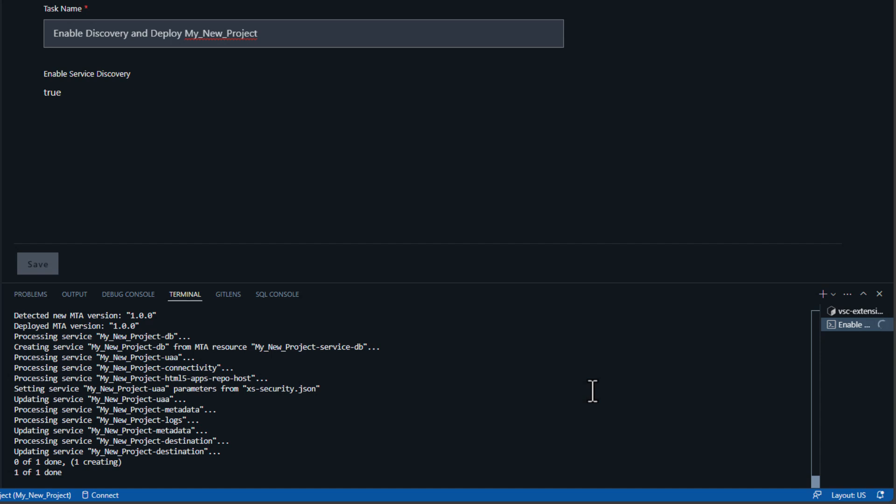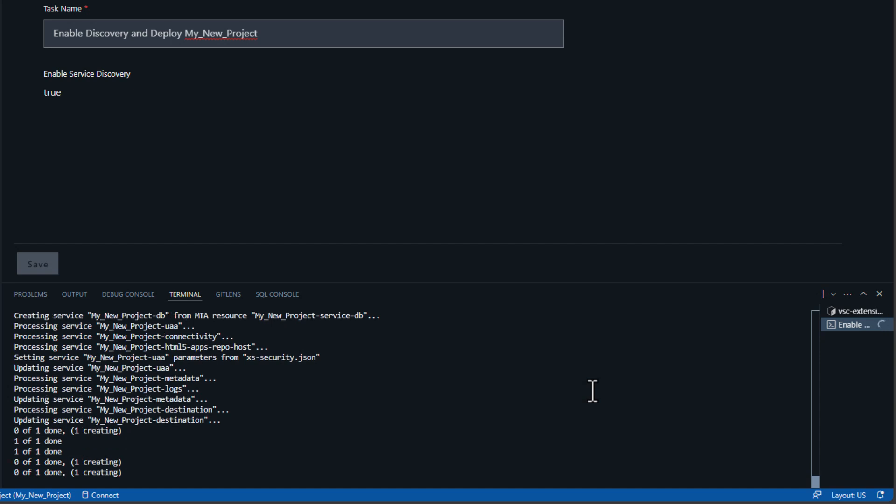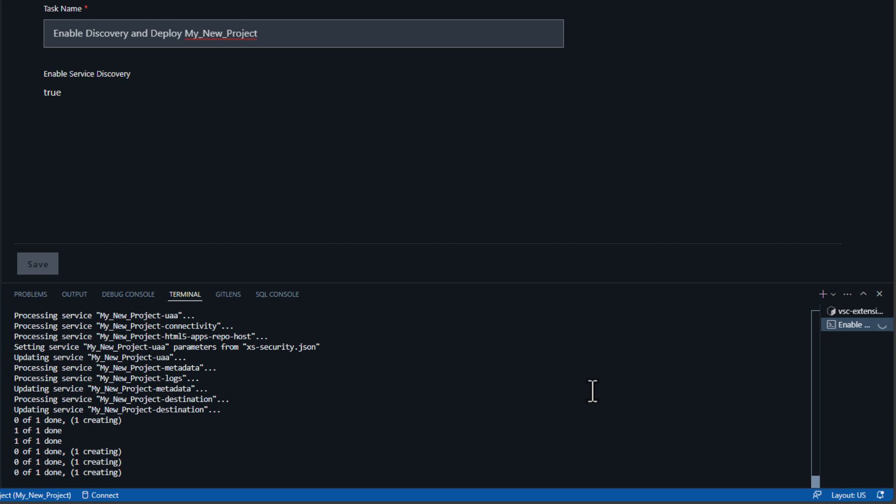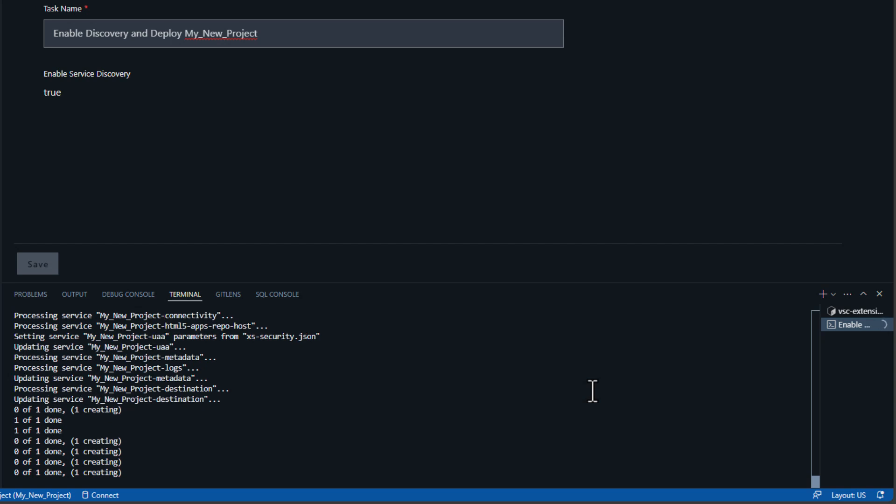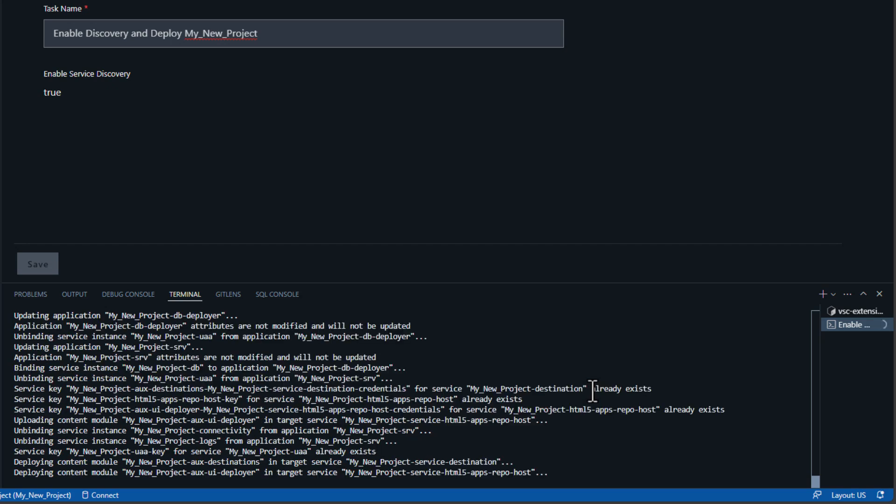Now it is deploying the archive once again. This time it's going to be successful, which means it's going to take a couple of seconds longer. We can see what it's doing.